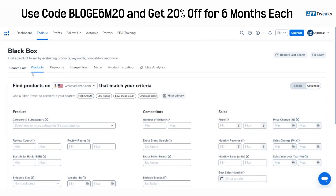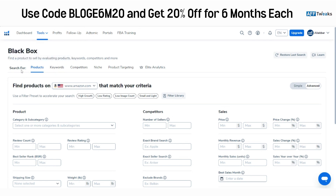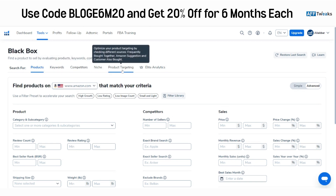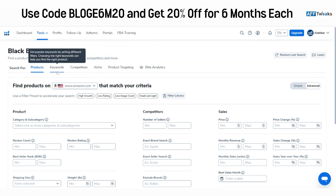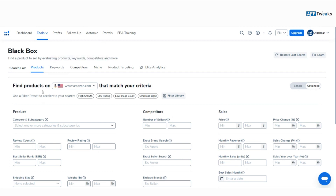As you can see, we have different options for search: one is for Products, Keywords, Competitors, Niche, Product Targeting, and Elite Analytics as well. We'll be focusing on the Product section and the Keyword section. You can also explore the Competitors option to understand what your competitors are doing, how much they are selling, and their market brand or seller info.